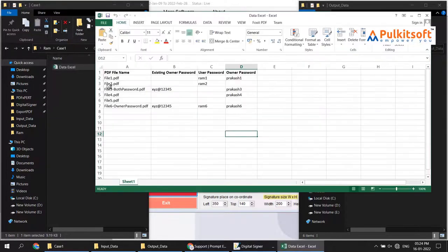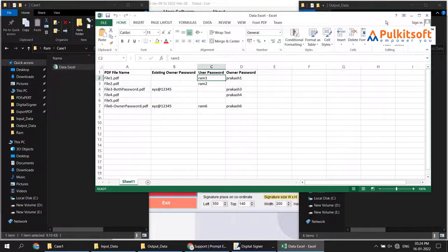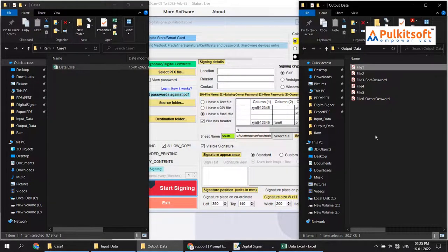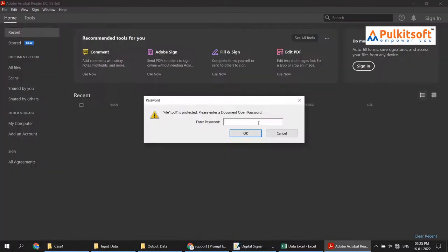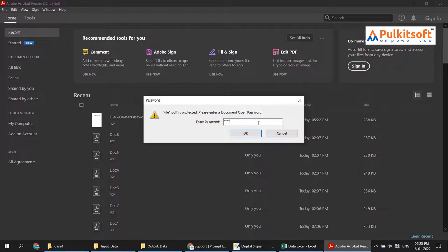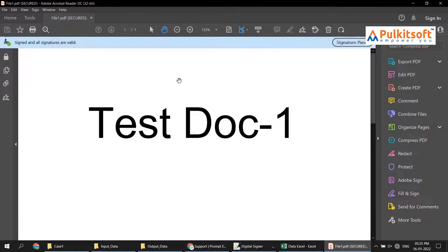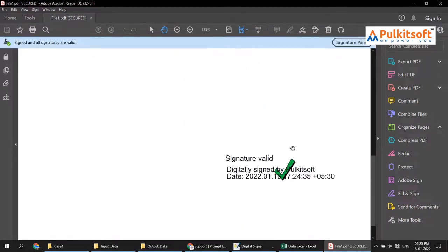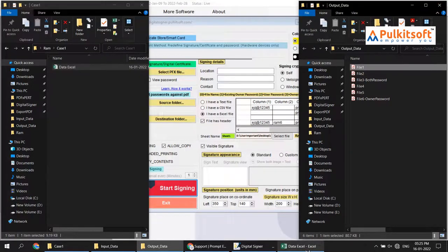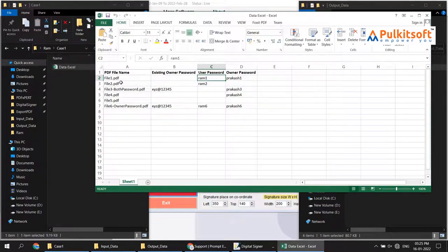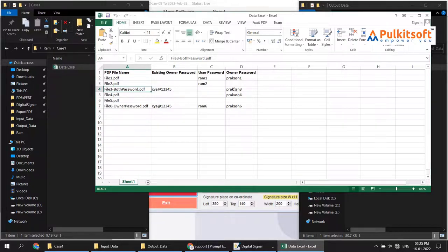Now I will show you how each file works. File one has both a user password and an owner password. The user password for file one is 'one'. When I try to open the file, it asks for a password. I enter the password and you can see it is signed successfully. The second case has only a user password.